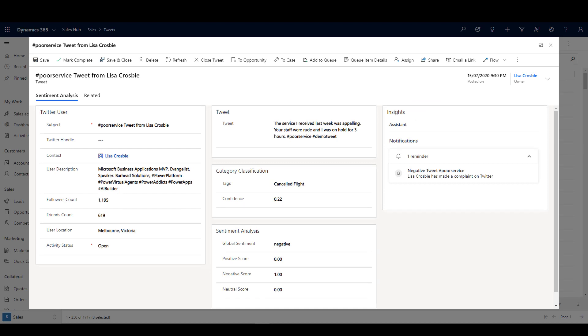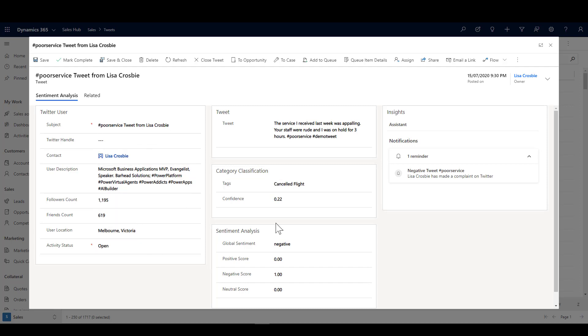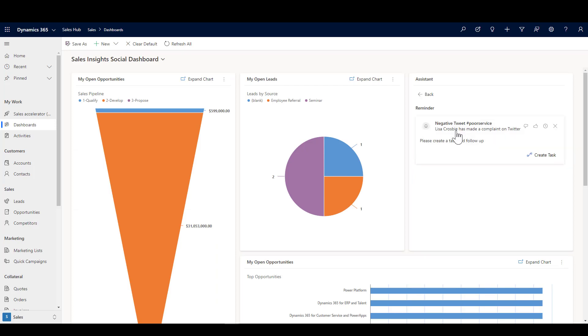So here it is, it's come into Dynamics. My flow has created that record. You'll see I've got my user description, my friends, my followers, my location and so on. The AI sentiment model there has picked up, of course, that it's negative sentiment, and for bonus points I've actually got the insight card sitting on that custom activity entity because that's a thing you can do. So here it is in the dashboard, the same thing, and you can see please create a task and follow up.